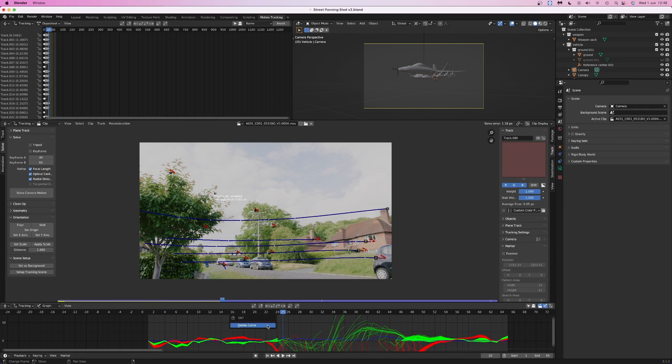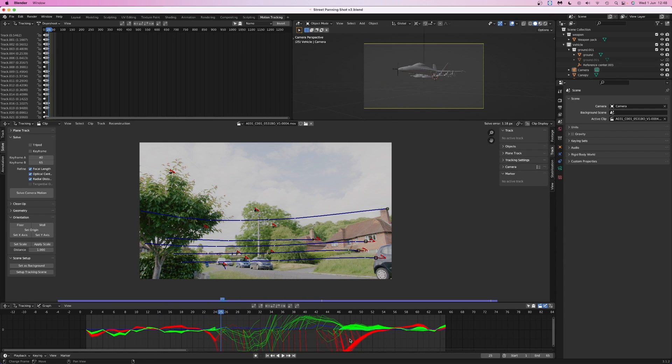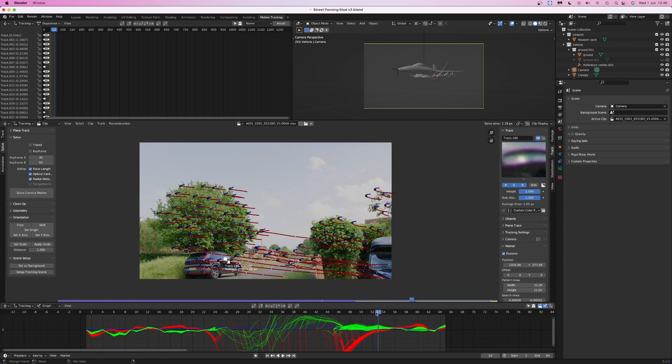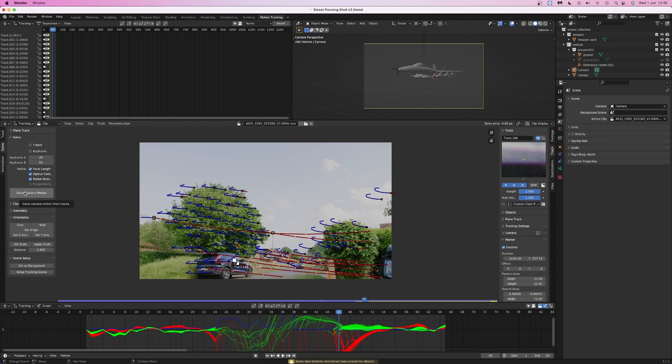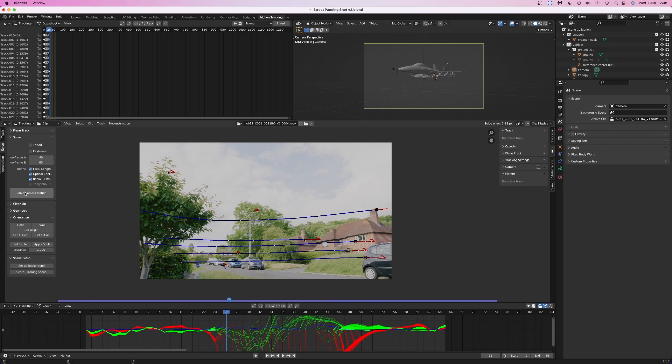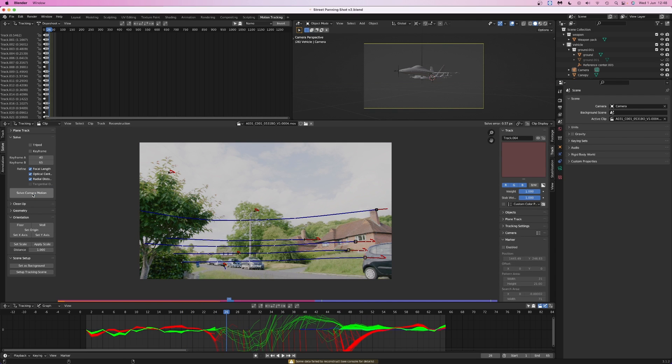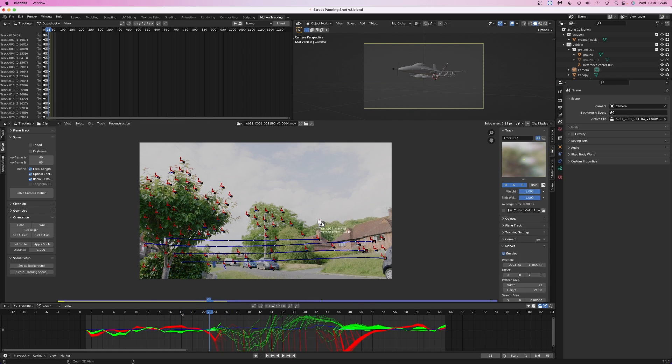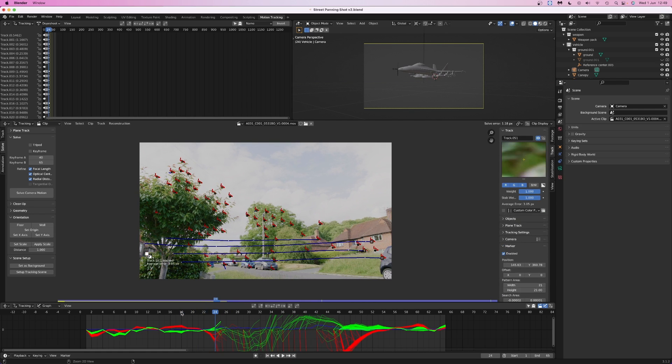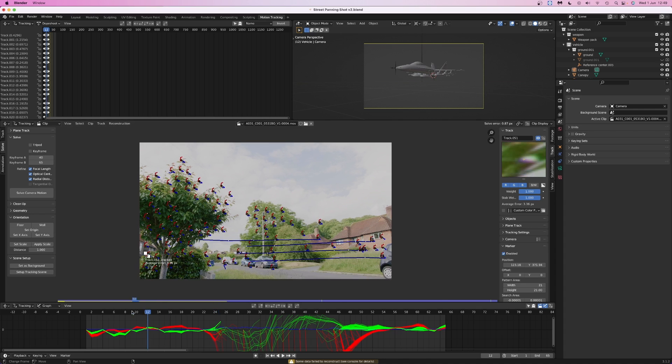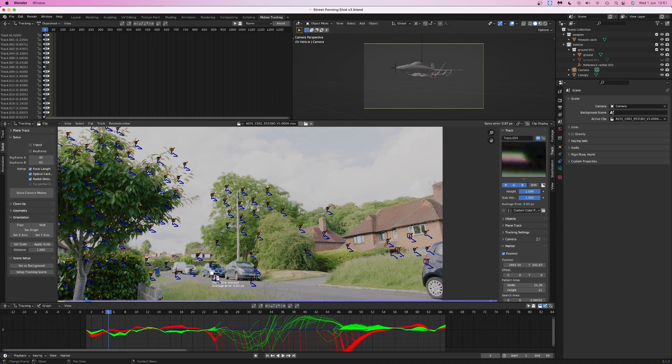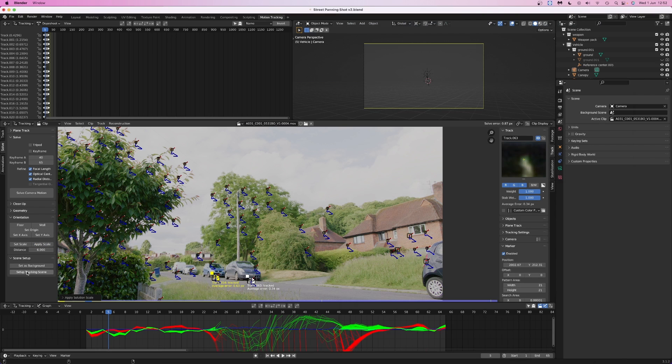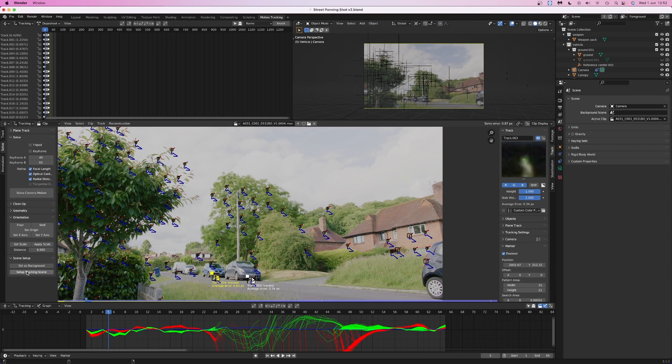I repeated the same tracking marker selection process and I managed to get the solve error down to 1.18. I tried doing this a few more times, but then I ran into the issue of not having enough tracking markers which could cause the solve error to increase, or sometimes the camera solve would just not work at all. With a bit of undoing and experimenting around, I got the solve error down to 0.87. I'll take that. Next, I'm going to find two tracking markers in a position that makes it easy to tell how far apart they are, enter the distance between them, and then hit Set Scale and Apply Scale. Then I'm going to click Set Up Tracking Scene.